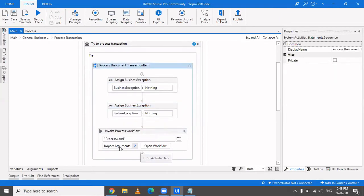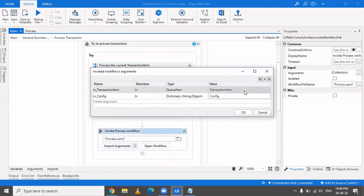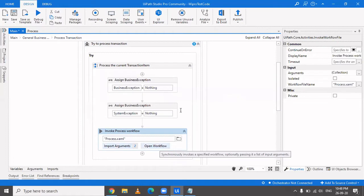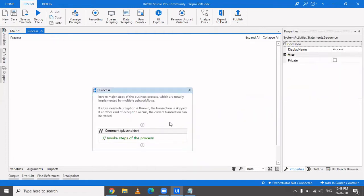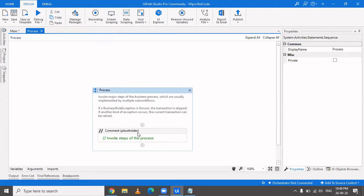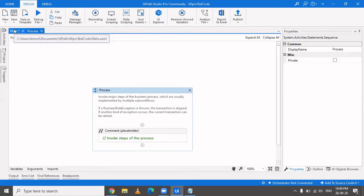Inside process.xaml, we pass in the transaction item — it could be a data row, queue item, mail message, string, or anything — along with the config. All the business logic is placed here: downloading from SAP, web automation, UI automations, etc. If it executes successfully, control comes out. If it fails due to a business exception or application exception, control also comes out, and then we handle what happens next.